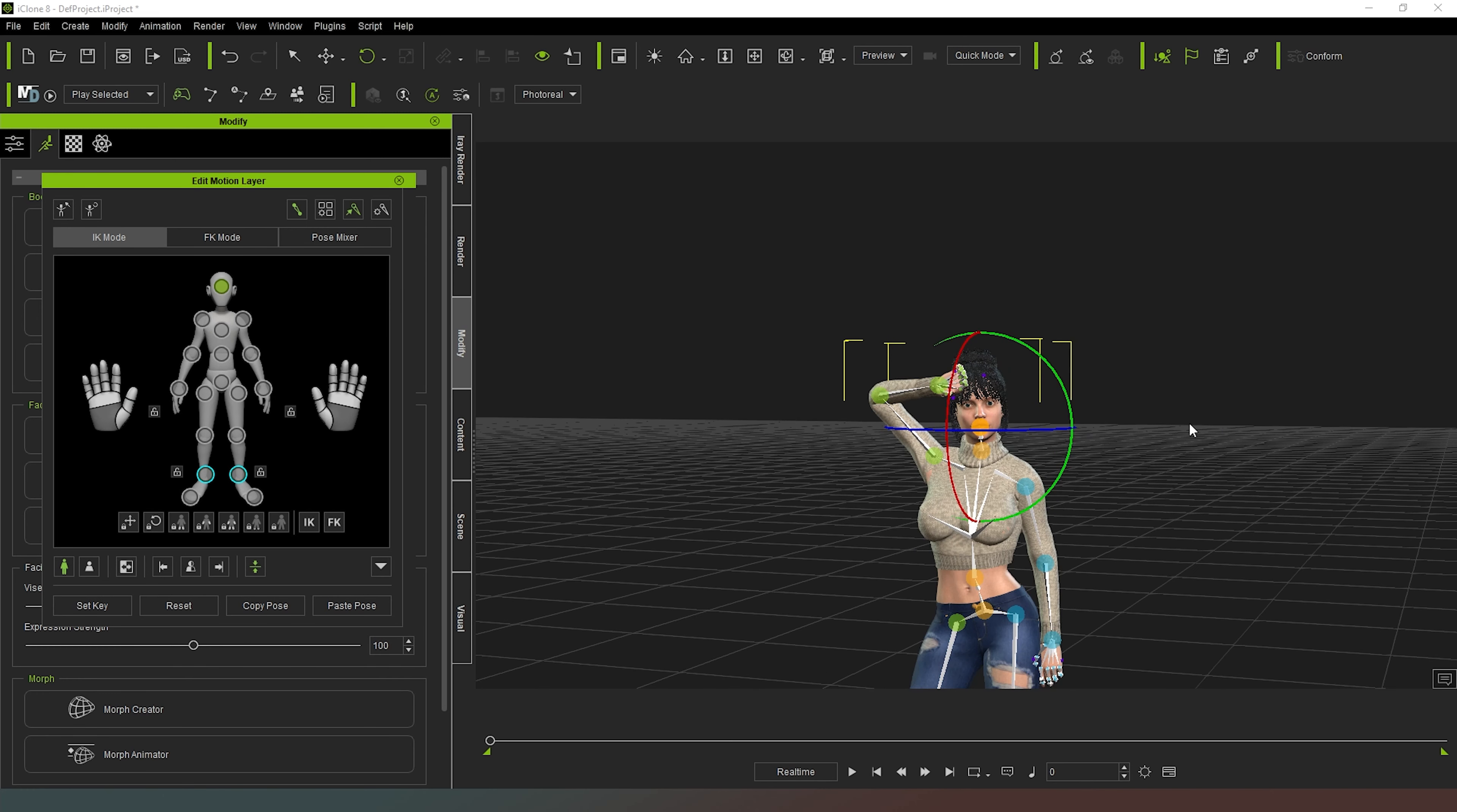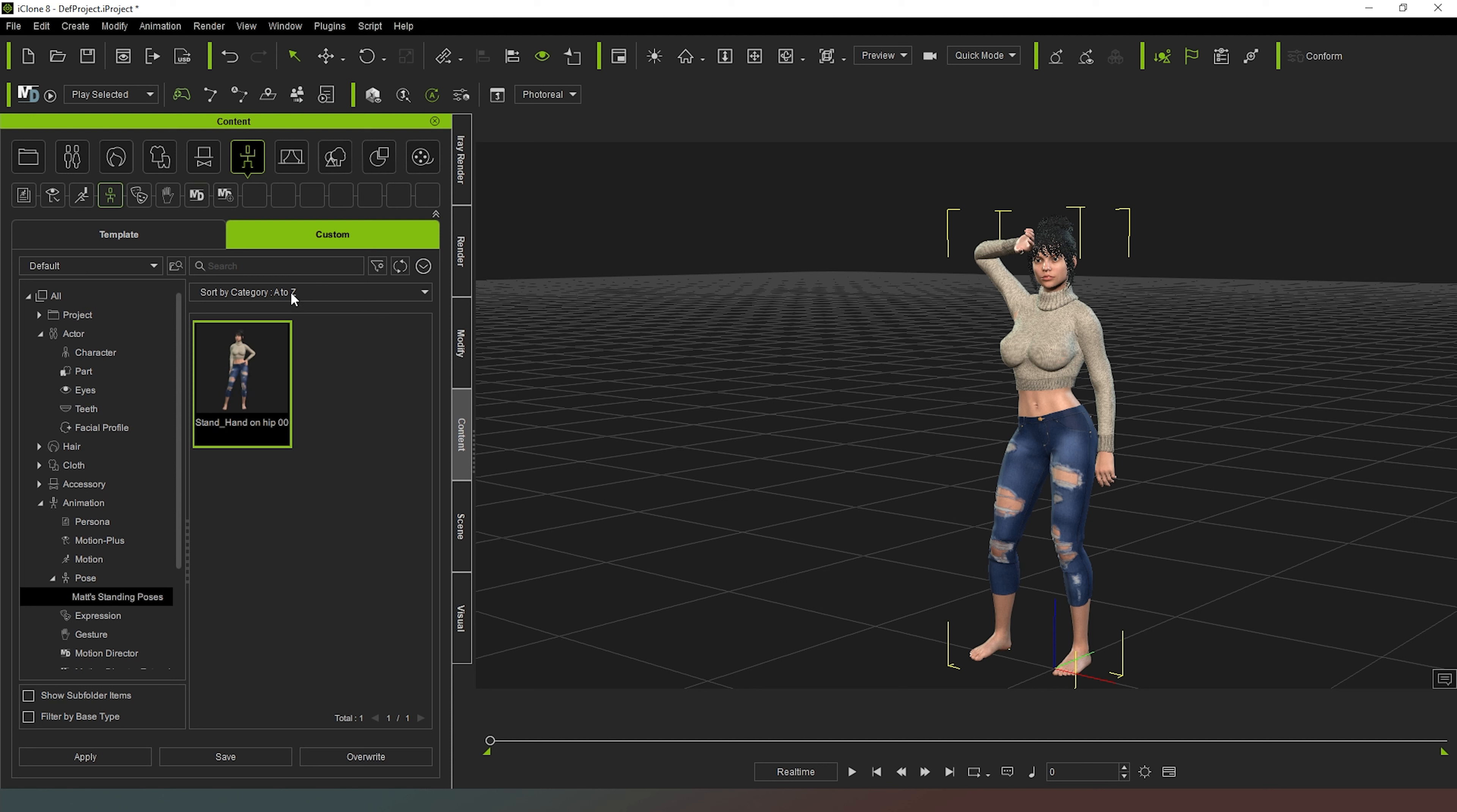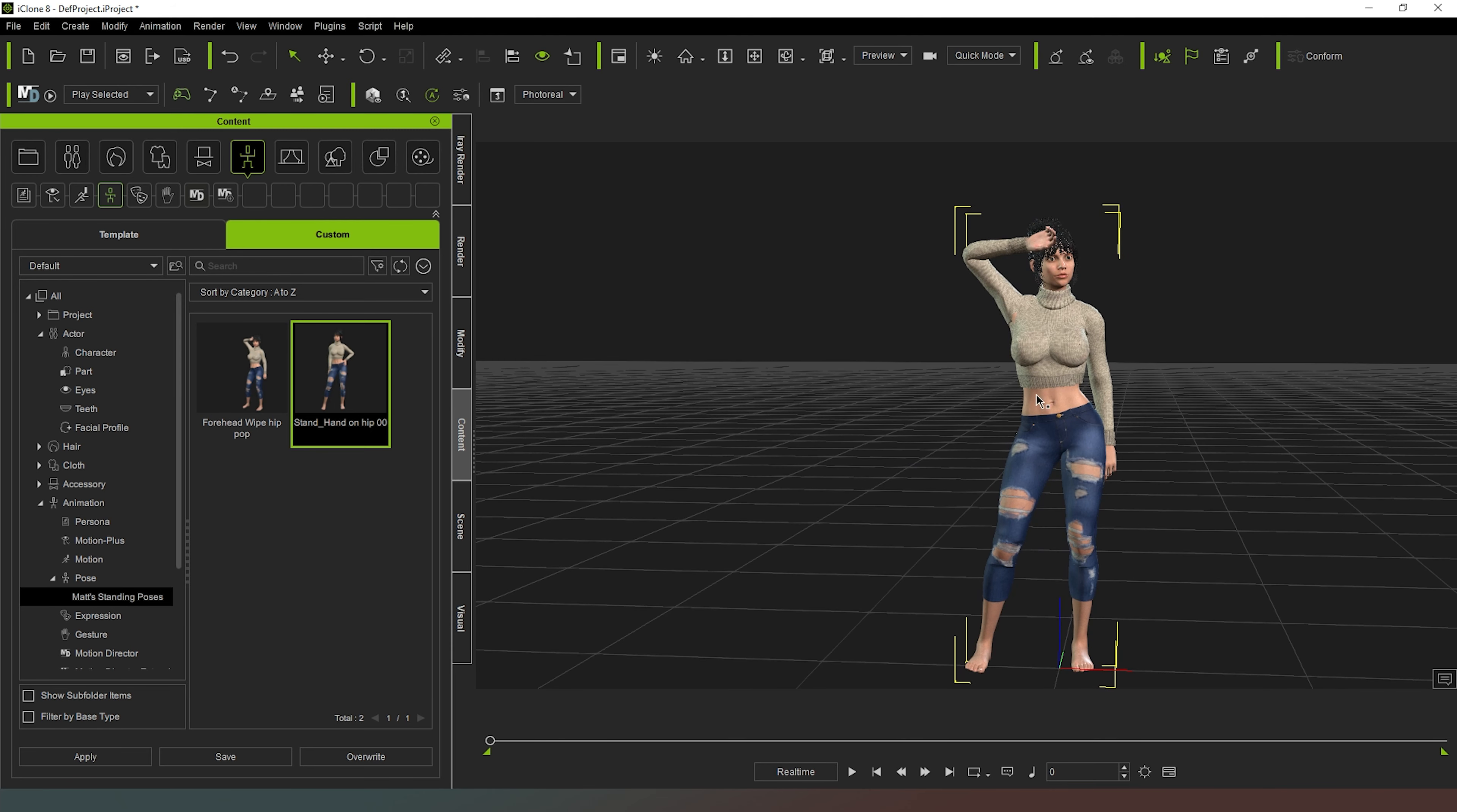So if I were now to come out of my edit pose or edit motion layer mode, you can see we've got a pose. It's not the best pose in the world, but it's pretty good. So now we have to be able to save it. And all I have to do is come back into my content. You can see I've already got one pose saved here. If I were to now hit, in my custom animation pose folder, I've created one called Matt Standing Poses, and I'm just going to hit save. It's already got animation pose as the type selected, so all I have to do now is go Forehead Wipe, hit pop, just so that I have a vague idea of what's going on. And it's not going to like that because I've got a slash in it, so I just have to remove that, hit enter.